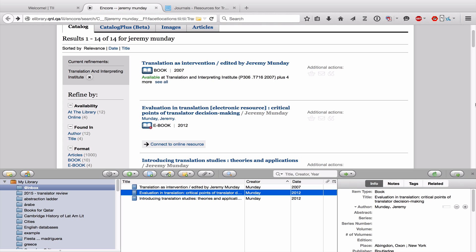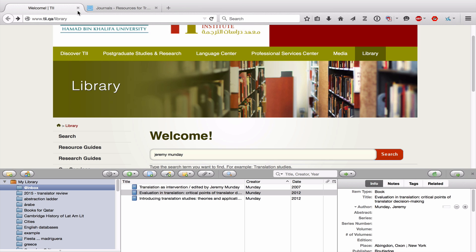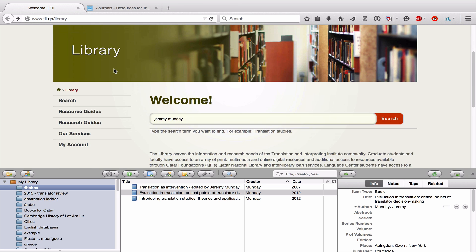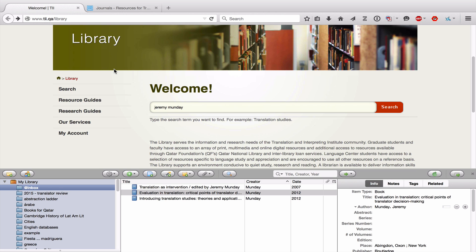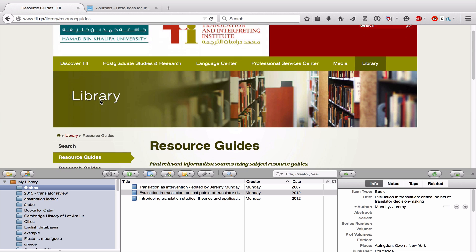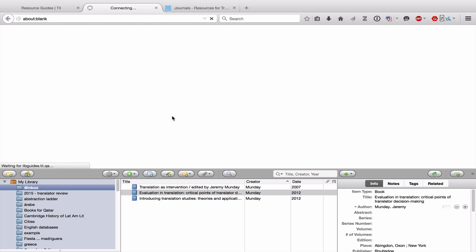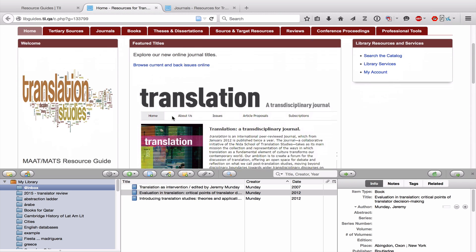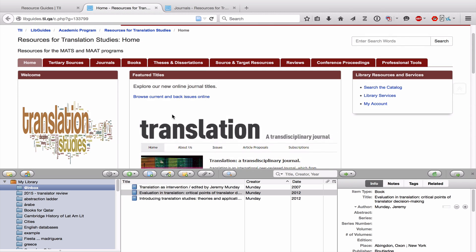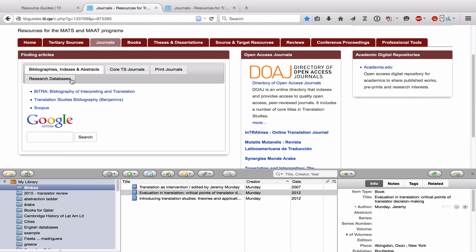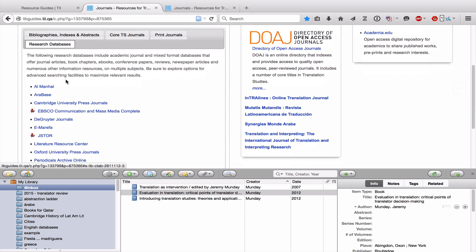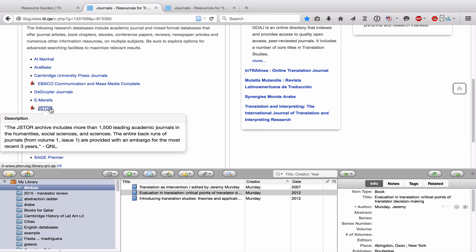That is how you collect individual items and large groups of items in the library catalog. Now besides the library catalog, the other place you'll find a large portion of your sources is in our databases. Let me close this and go back to the library website. I'll click on Resource Guides, then Translation Studies, which brings us to our lib guides. I'll click on Journals and then Research Databases, and let's start with JSTOR.